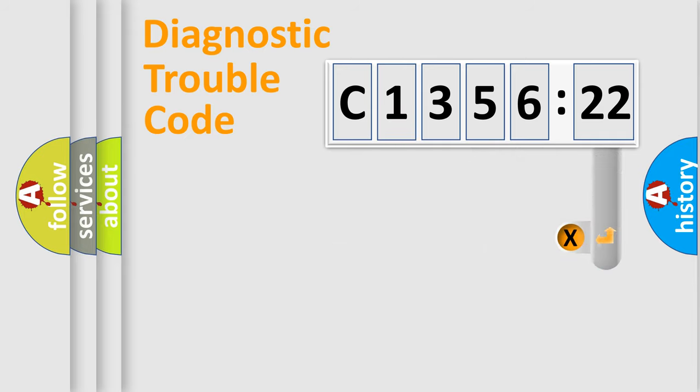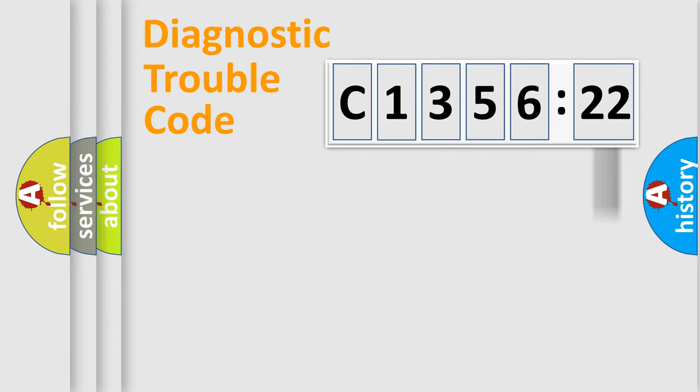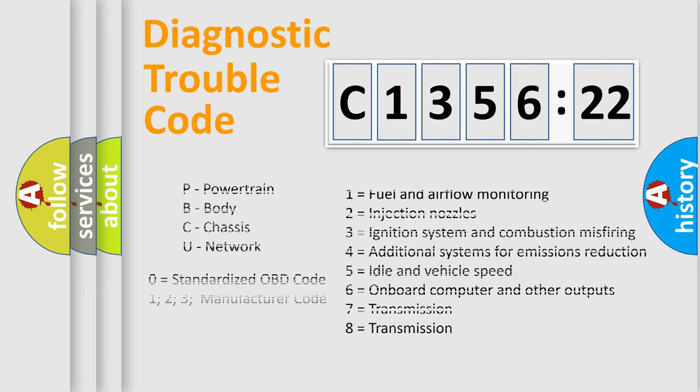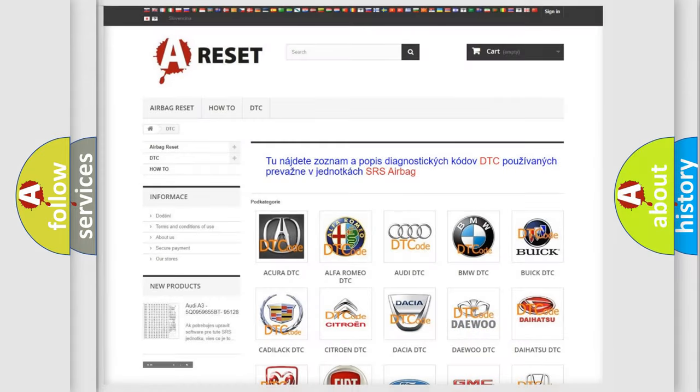Only the last two characters define the specific fault of the group. The add-on to the error code serves to specify the status in more detail. For example, a short to the ground. Let's not forget that such a division is valid only if the other character code is expressed by the number zero.